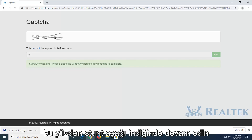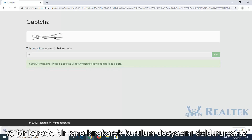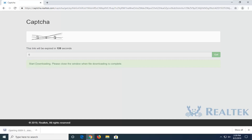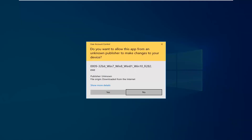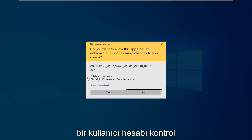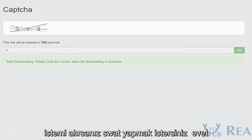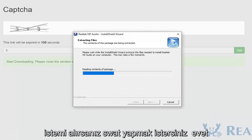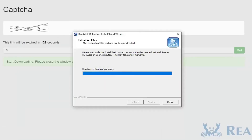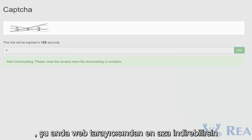Once it's done downloading, just go ahead and left-click one time to open up the setup file. If you receive a user account control prompt, you want to select yes. You can minimize the web browser at this time as well.